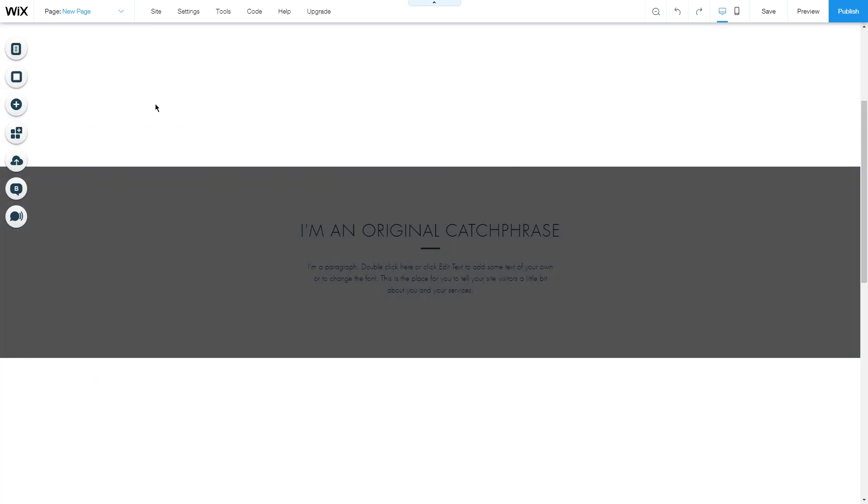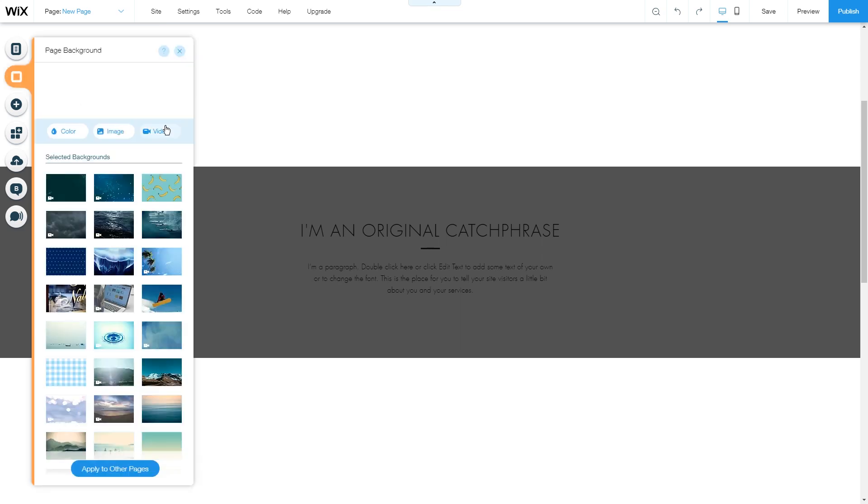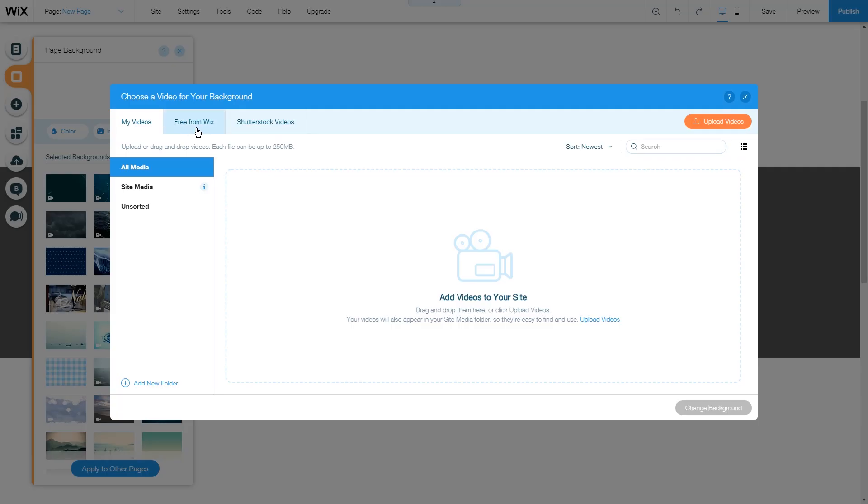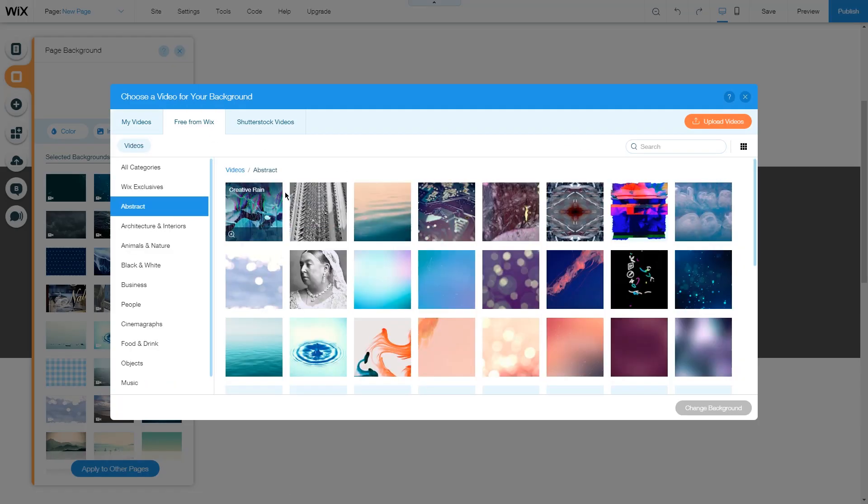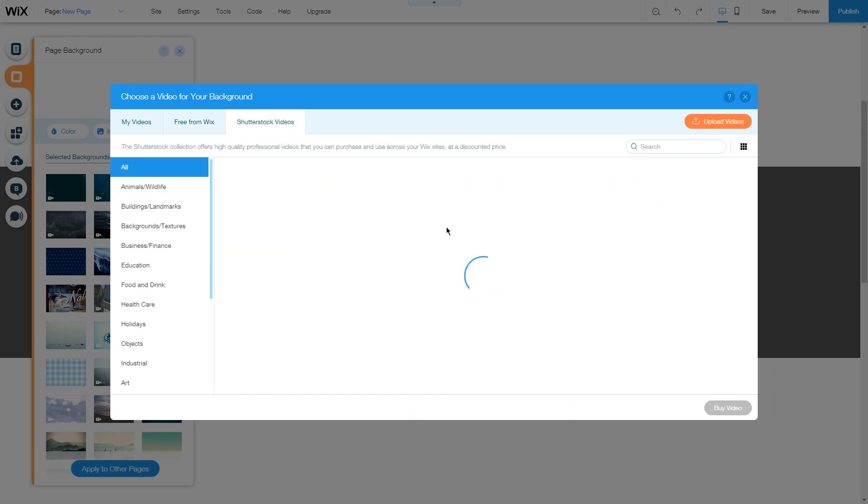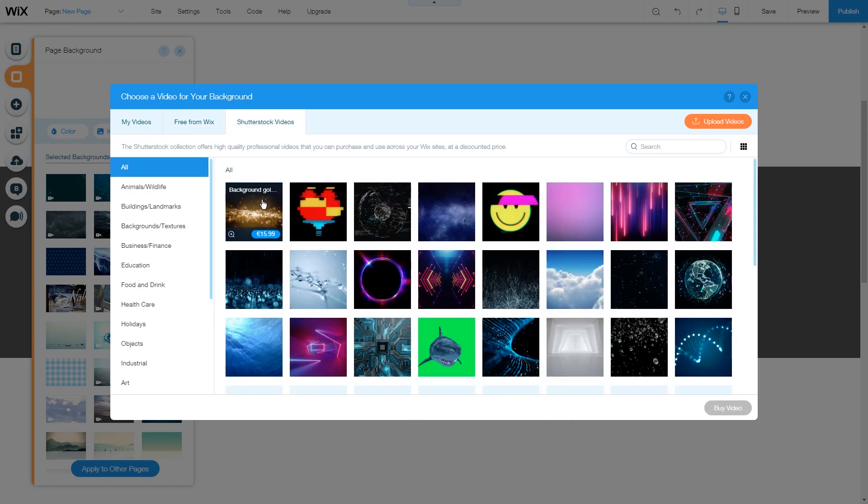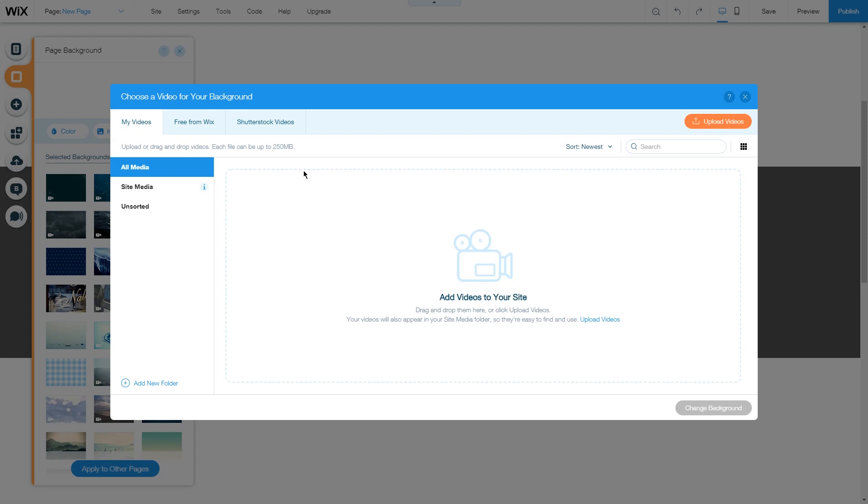To change the background to a video, go on background, select video, and here you can choose from the free videos of Wix, stock videos provided by Shutterstock, or your own videos to use as a page background.